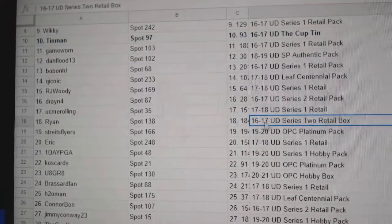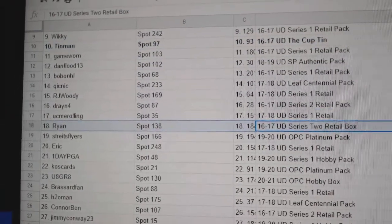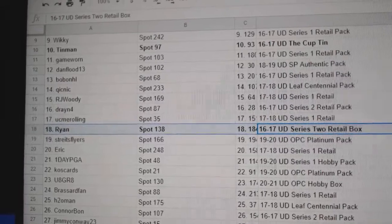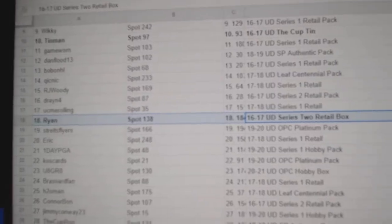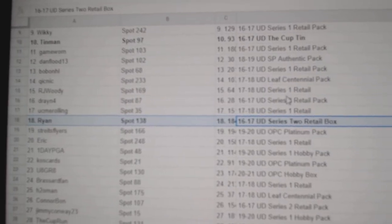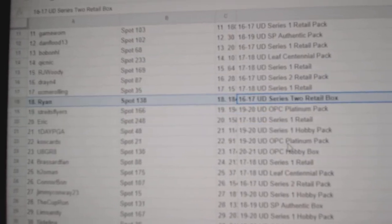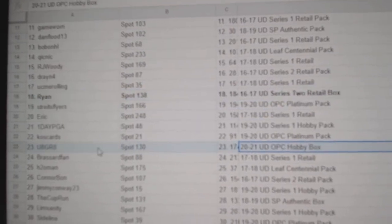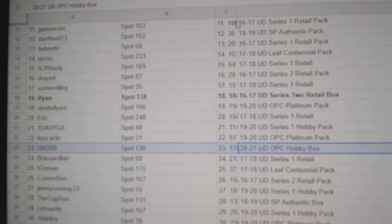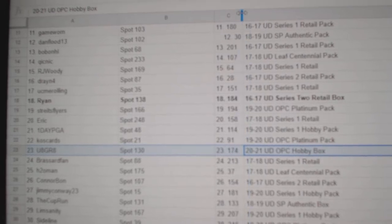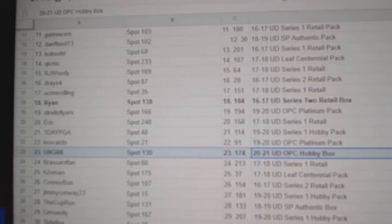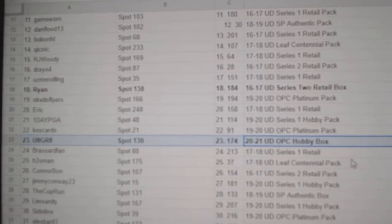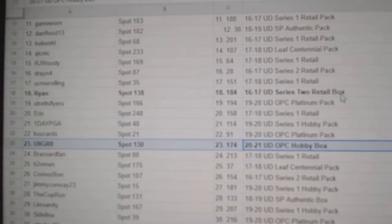That is the right name for someone who won. Series 2, 16, 17. Retail Box goes to Ryan. 2021 OPC goes to U8. Congrats.